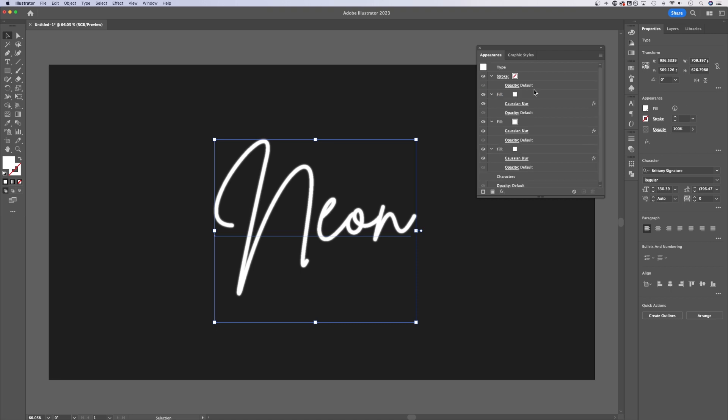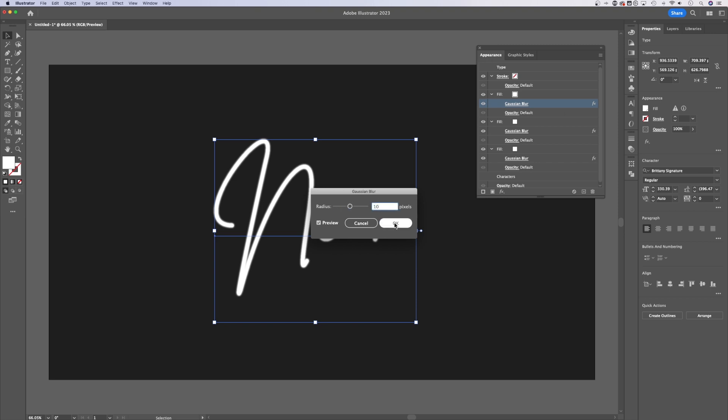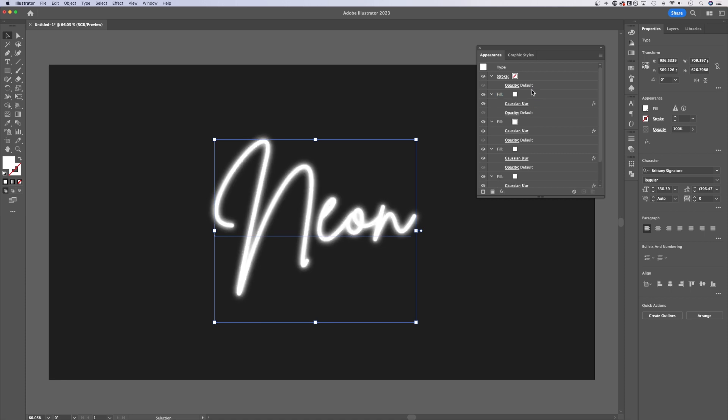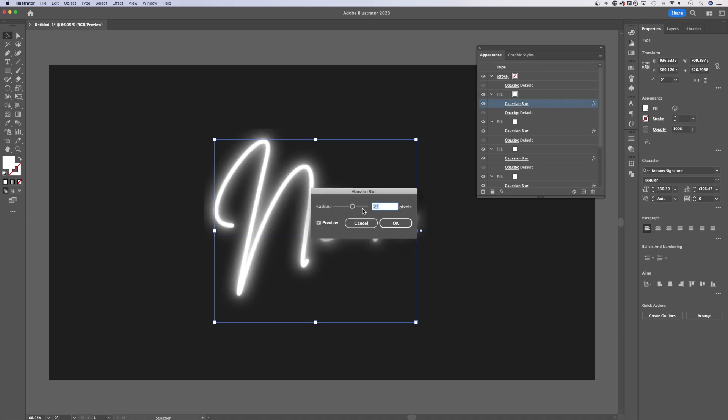We might do like five fills. So hold Option or Alt, click and drag to duplicate above, adjust that Gaussian blur. We'll take this one to 10, same thing, Option or Alt, click and drag above, adjust this next one. We'll take it to 25 and we'll do one final blur, Alt or Option, click and drag to move that up and we'll do 50.